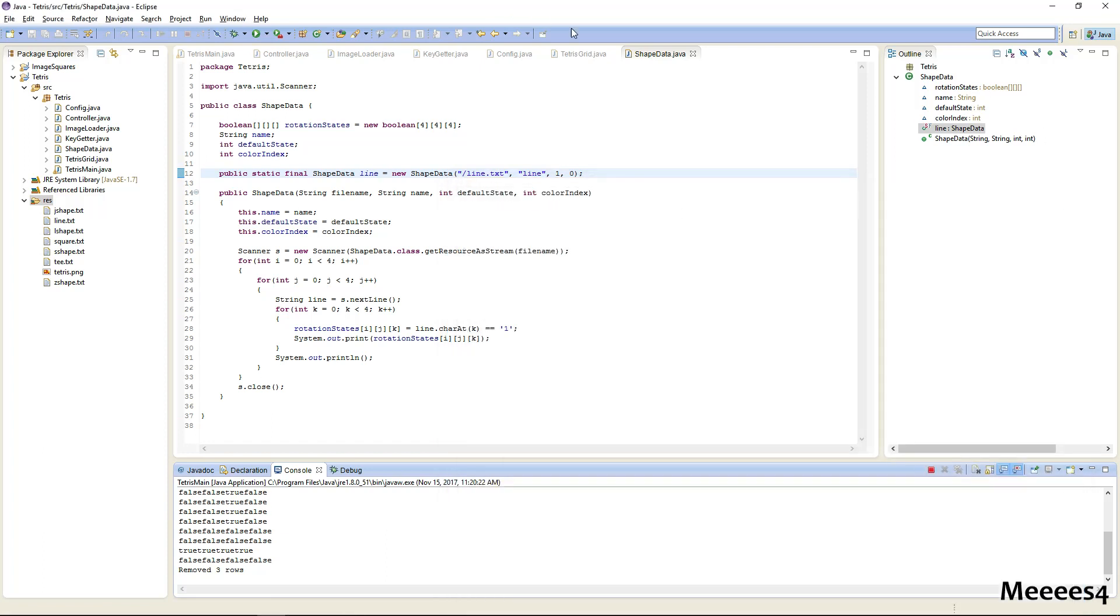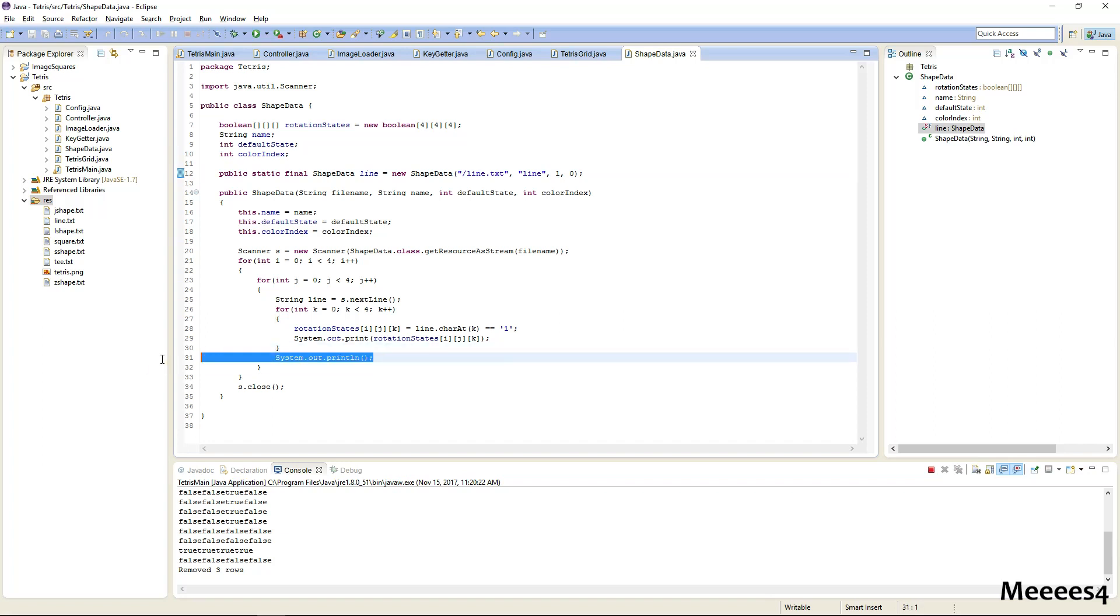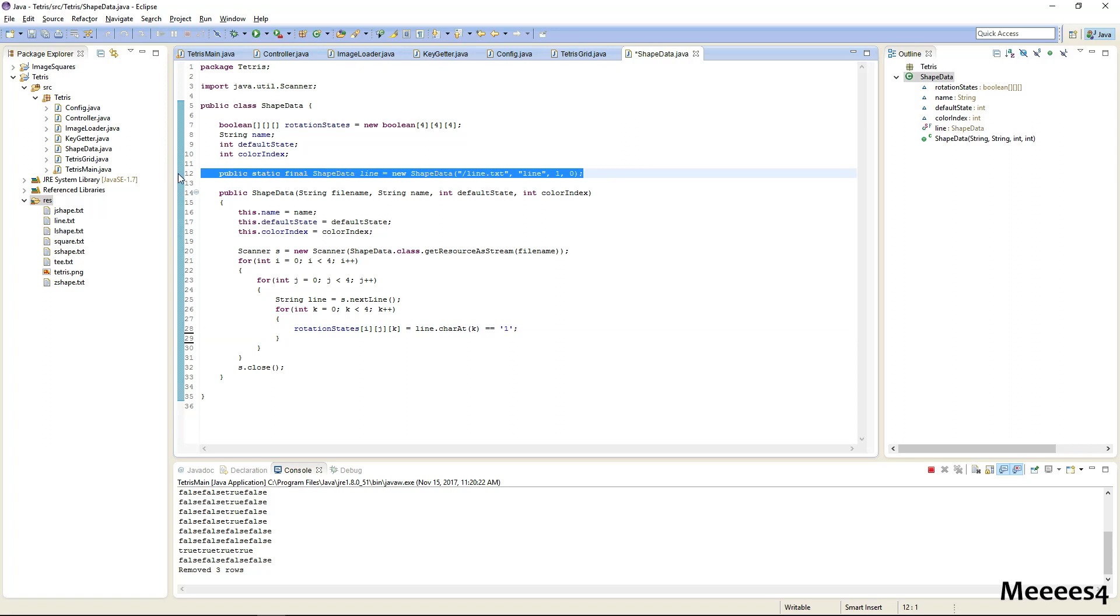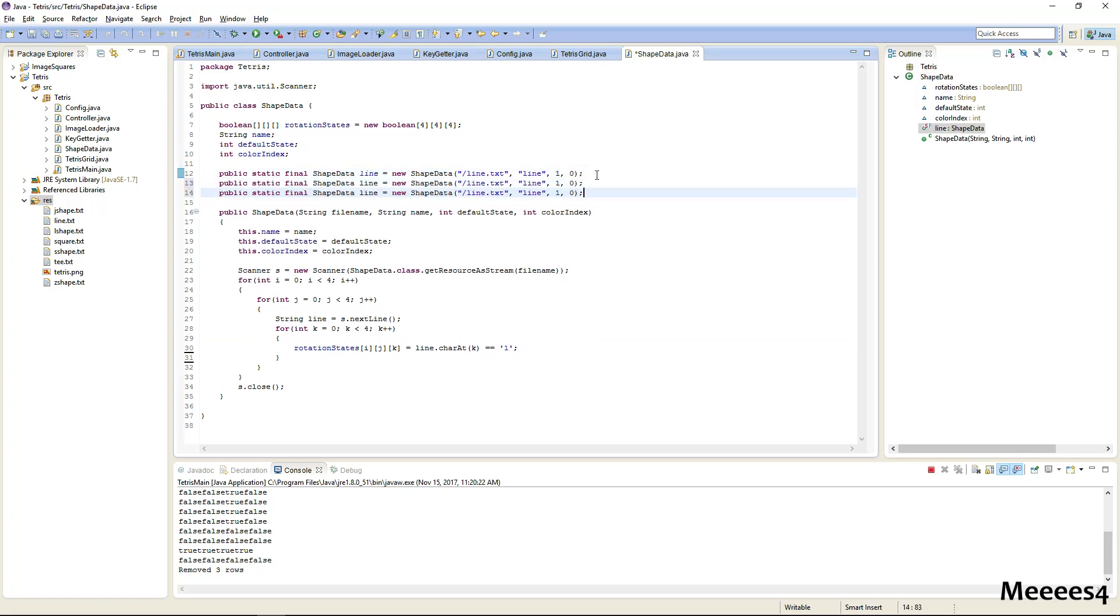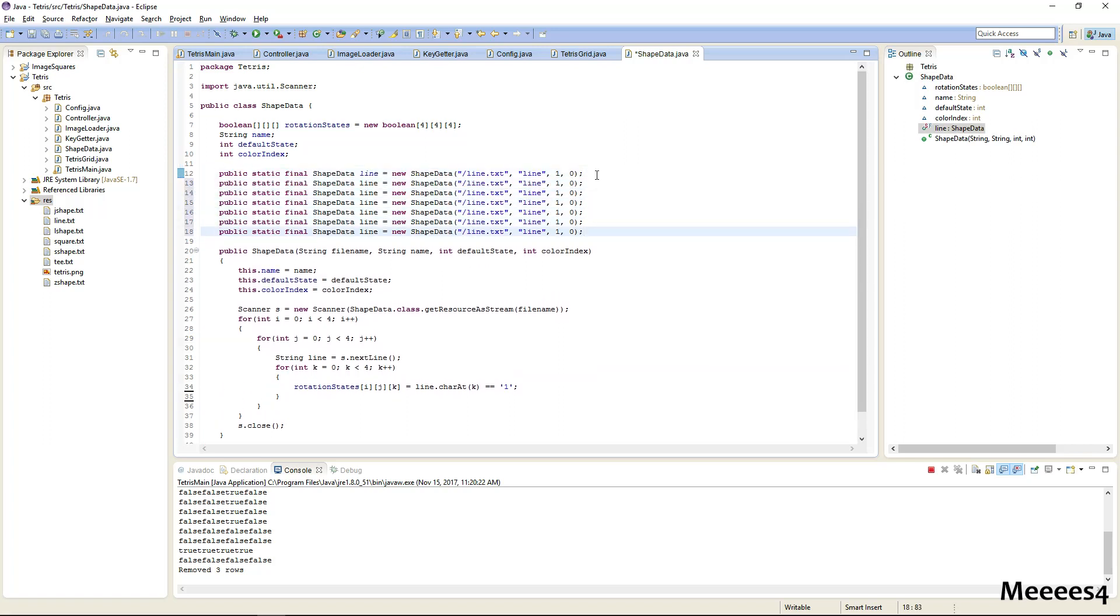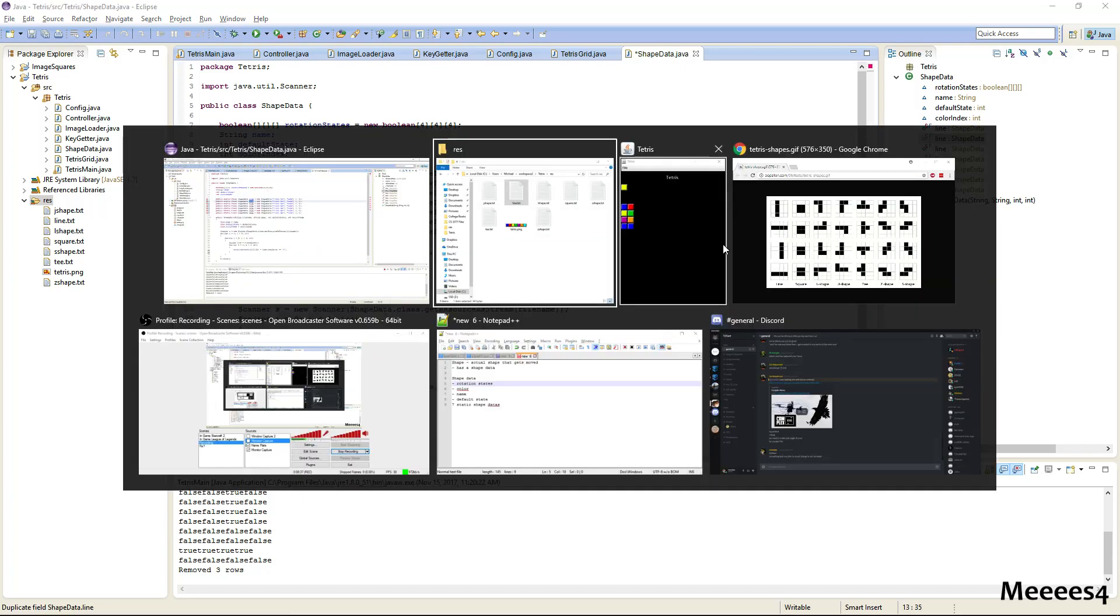So let's go ahead and define the rest of our shapes, and we can remove this debug because we know it works. So we'll just copy this. There are seven different shapes, so we need this seven times.